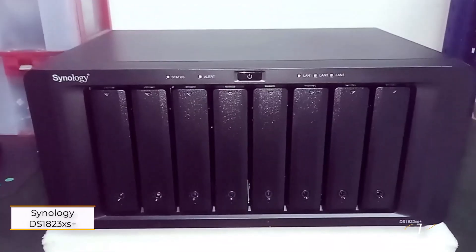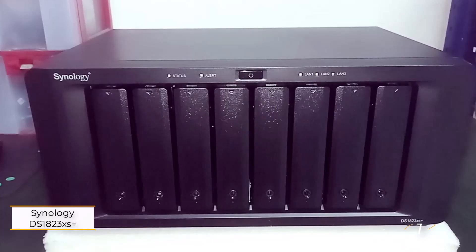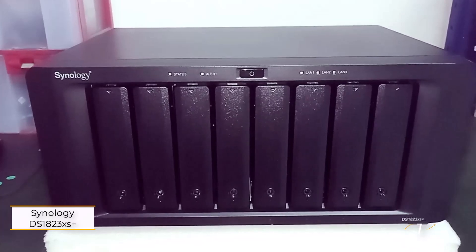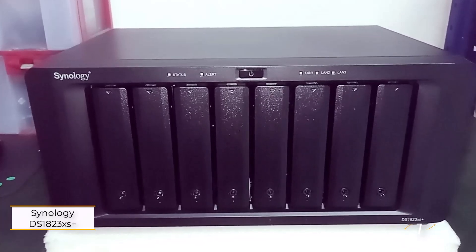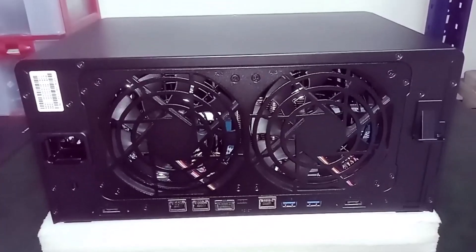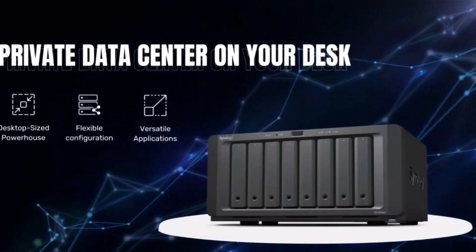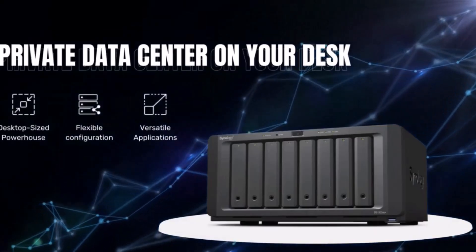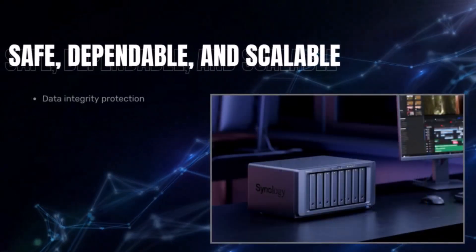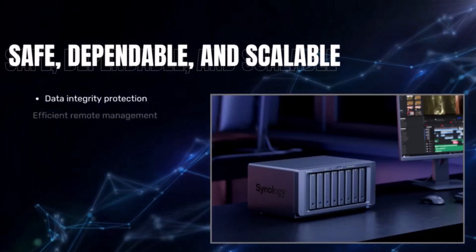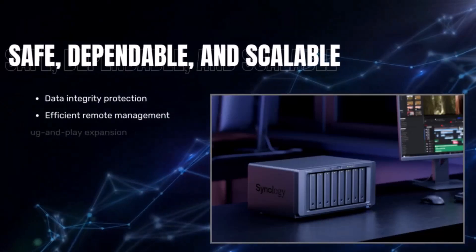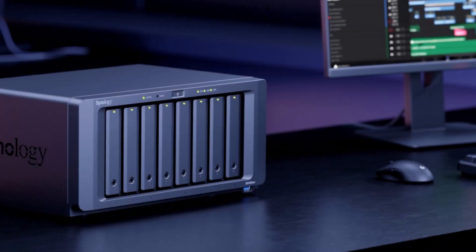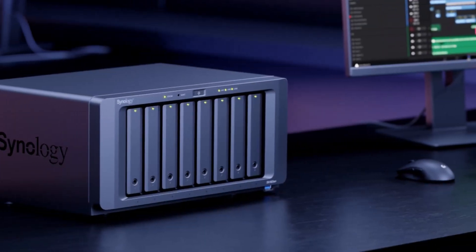Synology DS-1823XS Plus. For top-notch storage, performance, and overall quality, the Synology DS-1823XS Plus stands out as an exceptional 8-bay NAS.